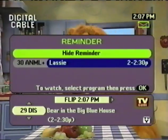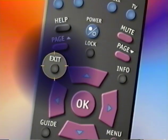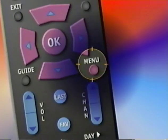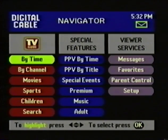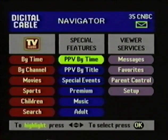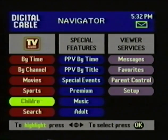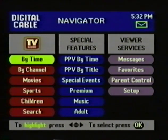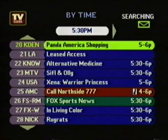To get out of Browse, or any of the menus, you simply press the exit button. Now if you press the menu button, you access the Navigator. The Navigator is your main menu. The screen is divided into three basic sections. Let's start with the left-hand column. The TV Guide listing screens offer six different ways to find out what's on TV, starting with By Time. You highlight By Time, press the OK button, and you see a menu with all the programs for the current half hour time slot.